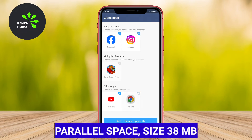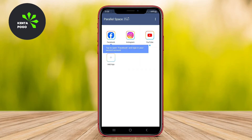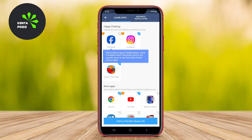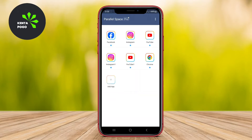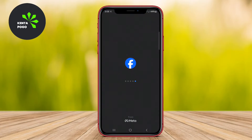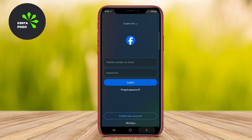Parallel Space. Parallel Space is one of the most popular app cloning tools available on the market today. It enables users to run multiple instances of the same application, allowing for the seamless use of different accounts. Whether you need to access multiple social media profiles or different messaging accounts, Parallel Space has you covered.